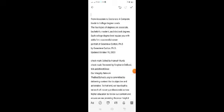From associate to doctorate: a complete guide to college degree levels. The four types of degrees are associate, bachelor's, master's, and doctoral degrees. Each college degree level equips you with skills for a successful career.